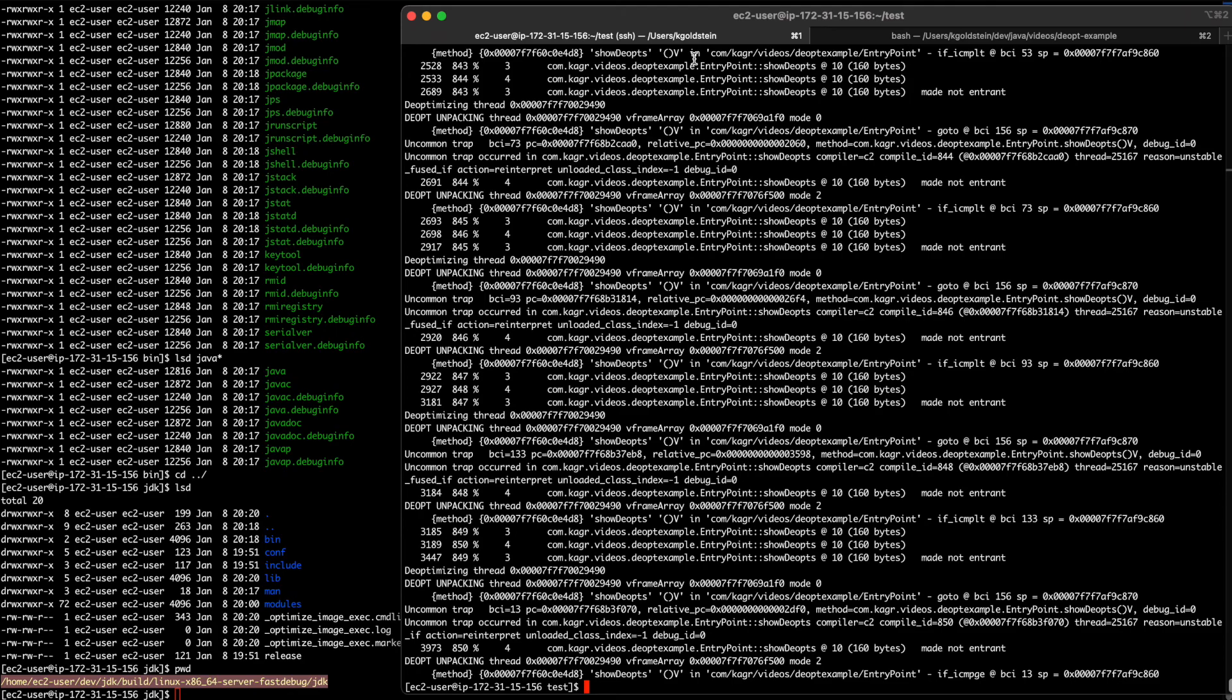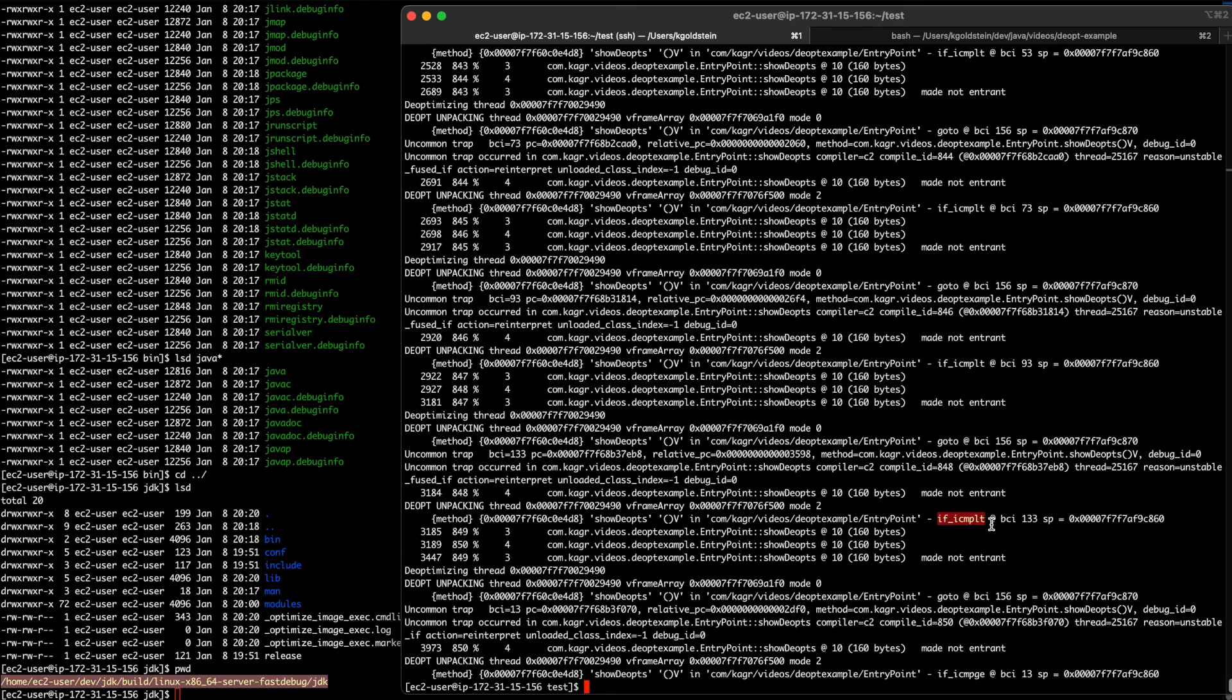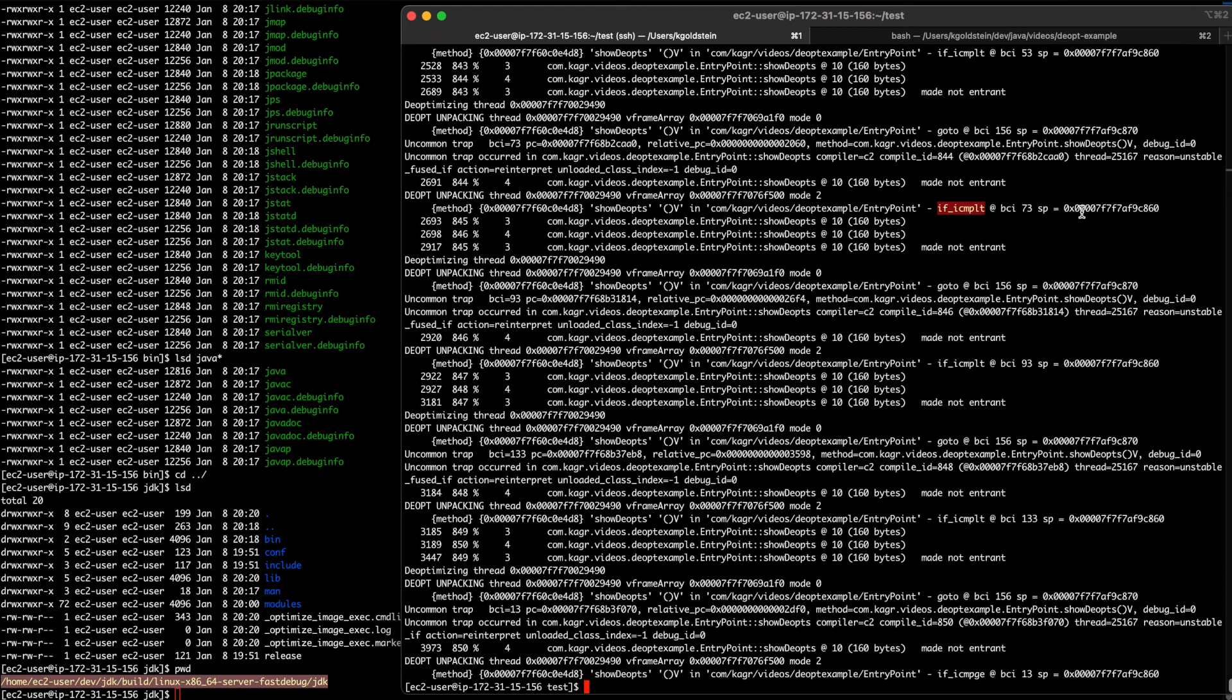Now we're getting a boatload more information. Right. We're getting the fact that it's being decompiled. We're getting a bytecode index, which is going to help us debug the information. Right. And we're getting the reason that it was being decompiled. Right. This if statement, this special branch that we are moving from one place to another, these uncommon traps are forcing our systems to be decompiled. Right. There's a wealth of additional information that we can get from using a debug version of the JDK.